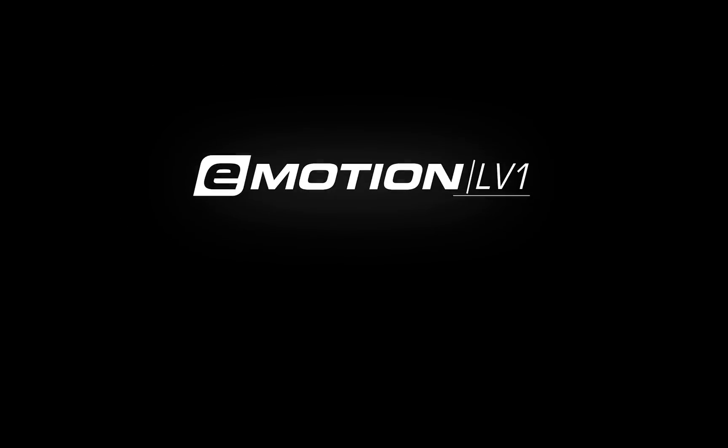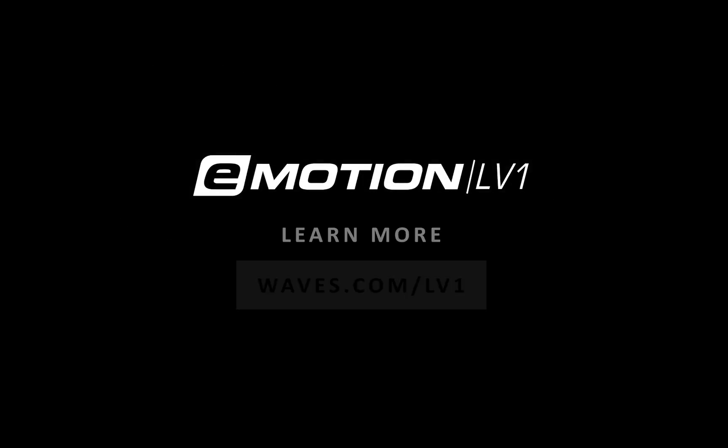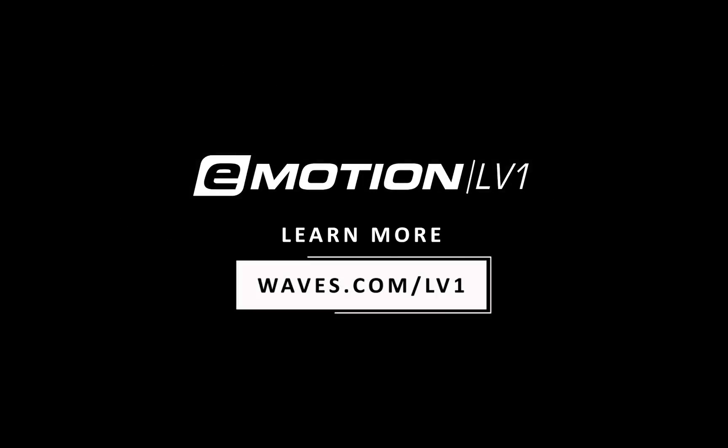Thanks for watching this eMotion LV-1 video tutorial. See you next time.